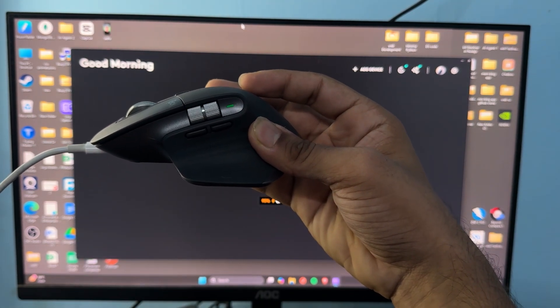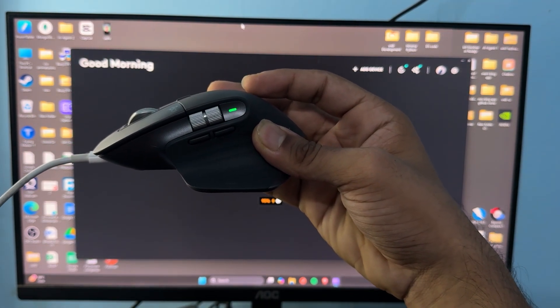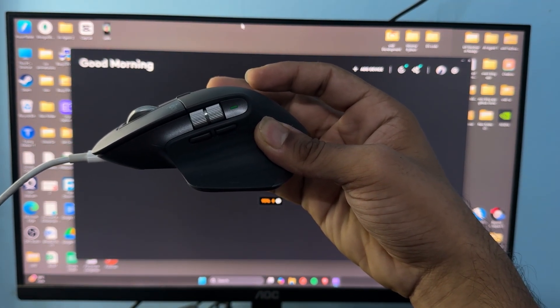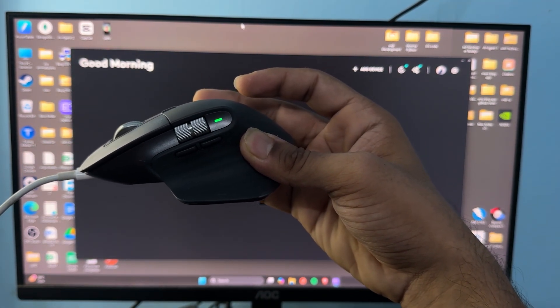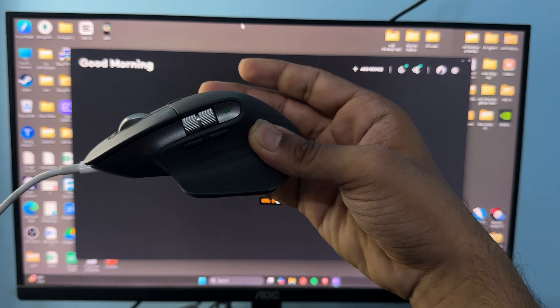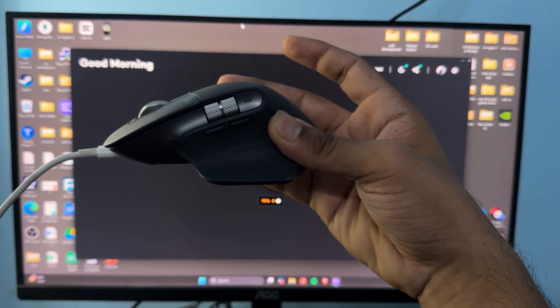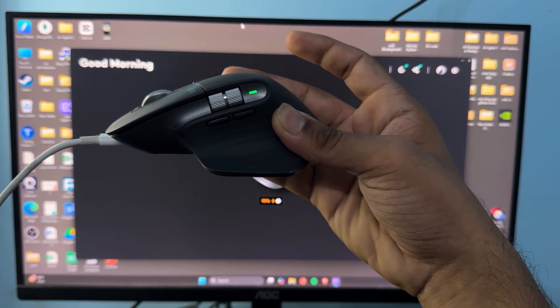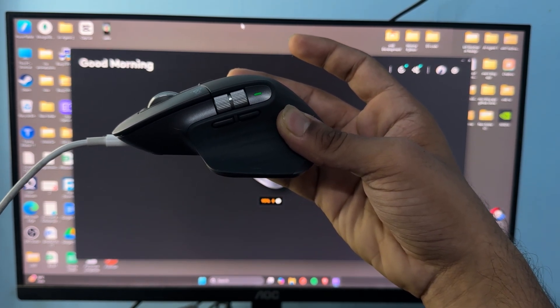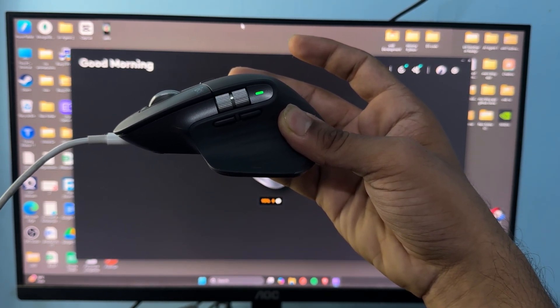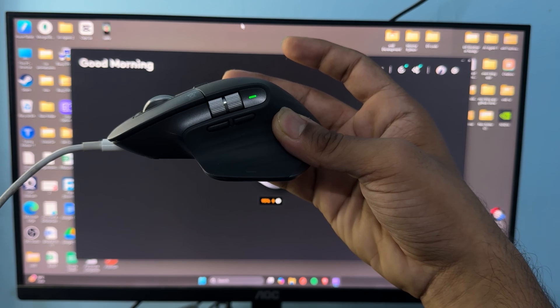If the light is blinking green, it means it's charging. If the light is solid green, it means fully charged. And if there is no light or ambient light, it means the battery level is completely drained.